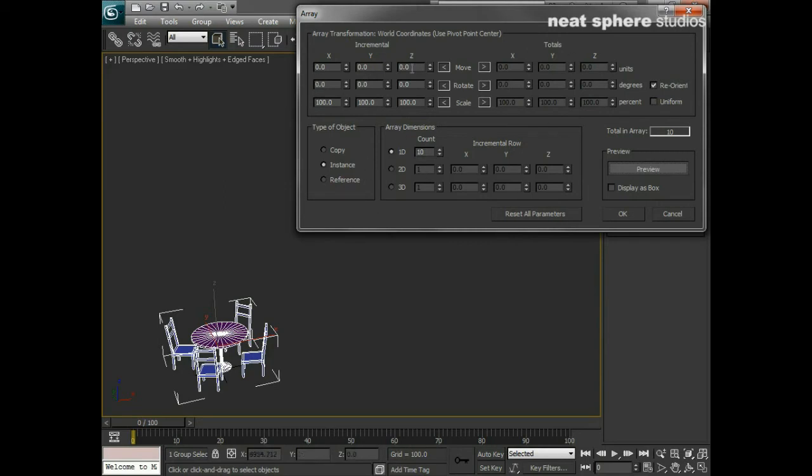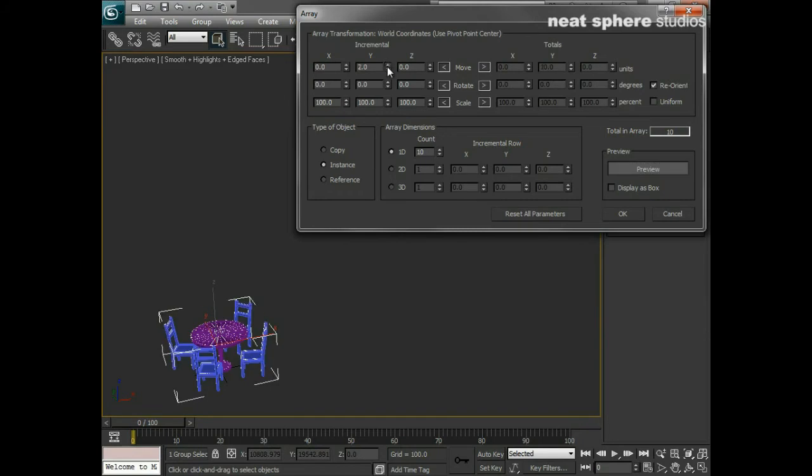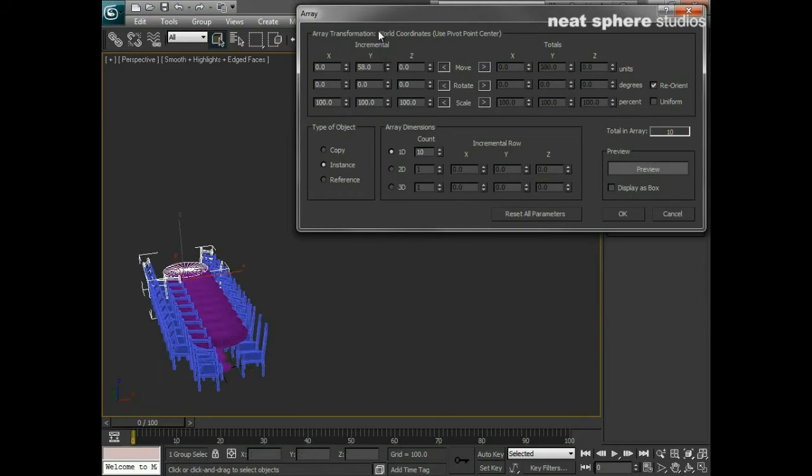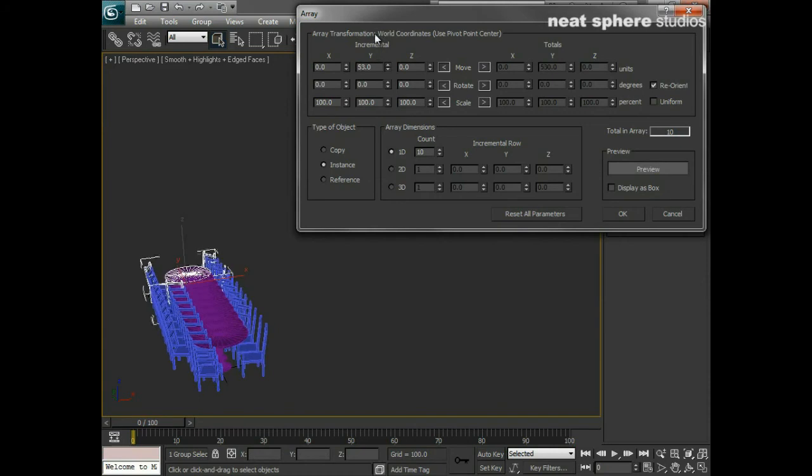But what does the rest of this mean? Well, let's just have a look here. We've got an incremental and a totals. So if I now along my Y axis, which would pull my ten out along here, if I increase that value by left clicking on the spinner and pushing it away from me, you get this kind of strange, weird concertina effect going on.